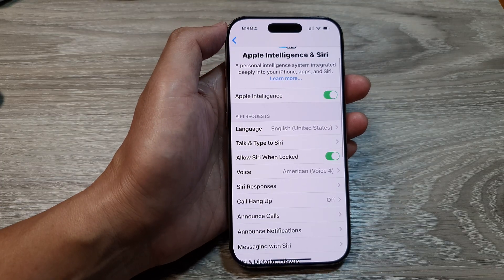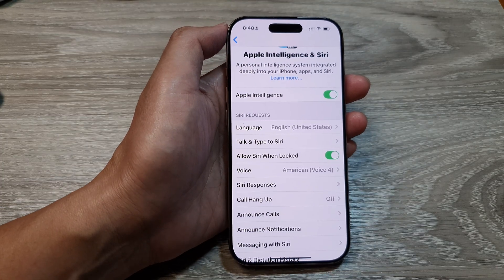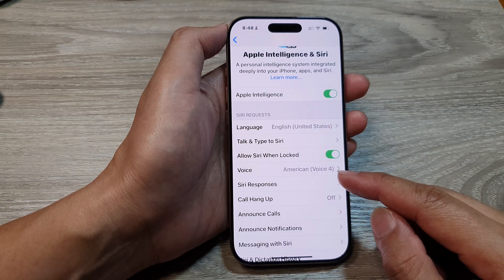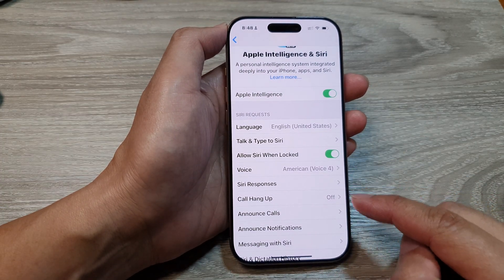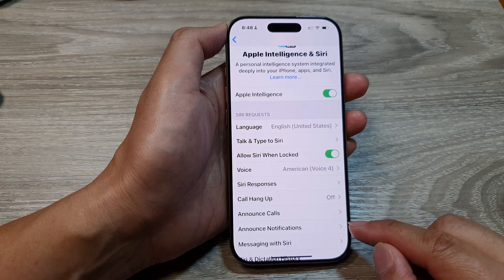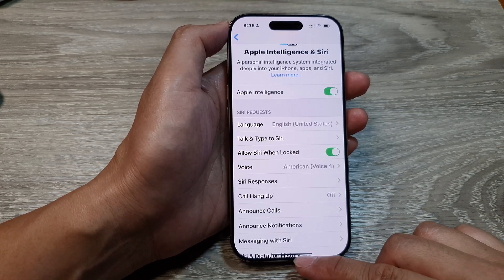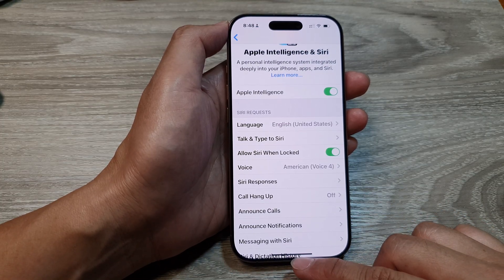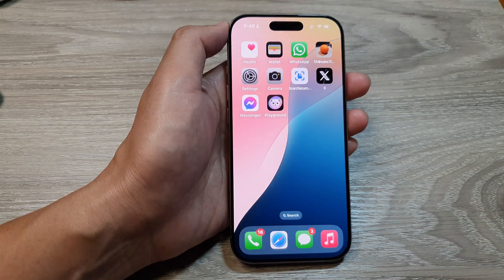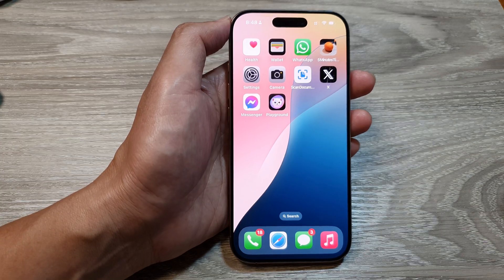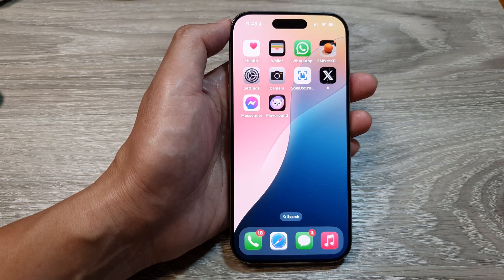And that's it. So that is how you can change Siri's voice on the iPhone 16 series. Finally you can swipe up to go back to the home screen. Thank you for watching this video, please like and subscribe to my channel for more videos.